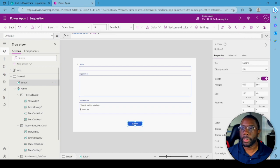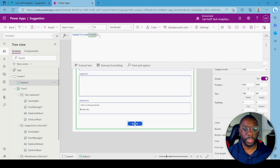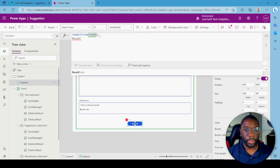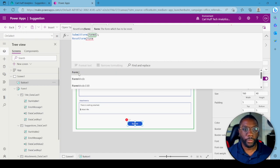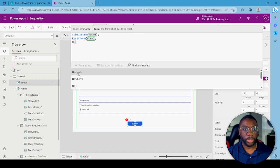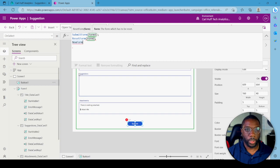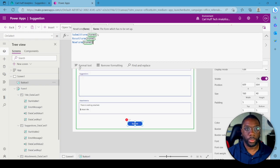So we have SubmitForm — when we hit Submit it'll submit the data. Next we want to add ResetForm so the form clears after submission. Type ResetForm, open parentheses, Form1, close parentheses, then add a semicolon and hit Enter. Then add NewForm with Form1 so it returns to a fresh new form state after resetting.